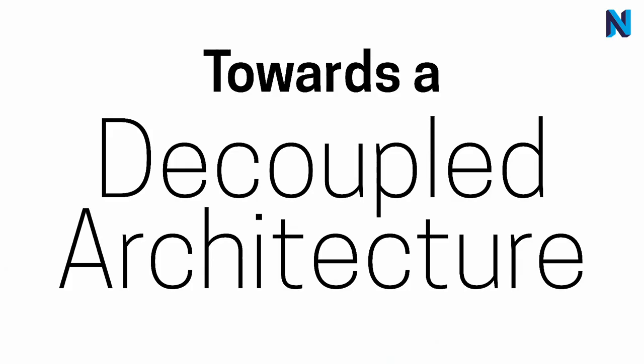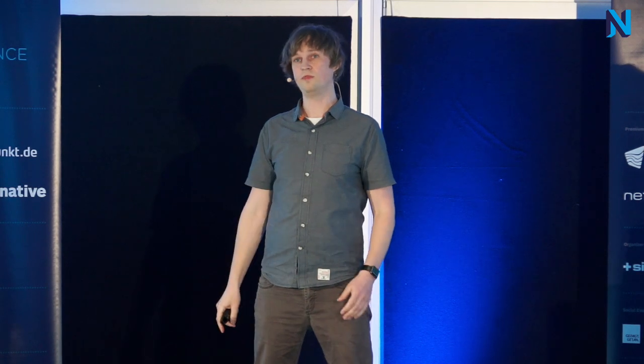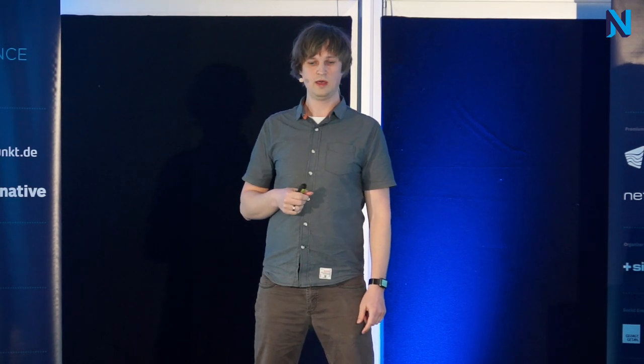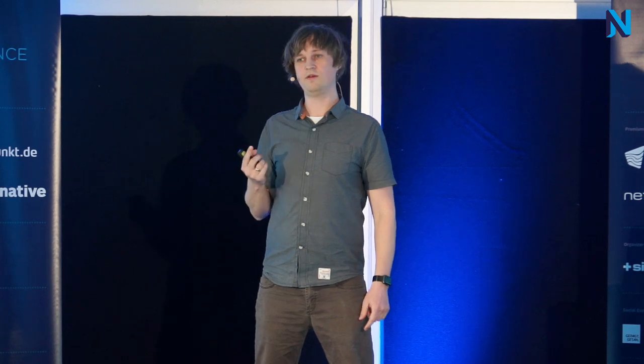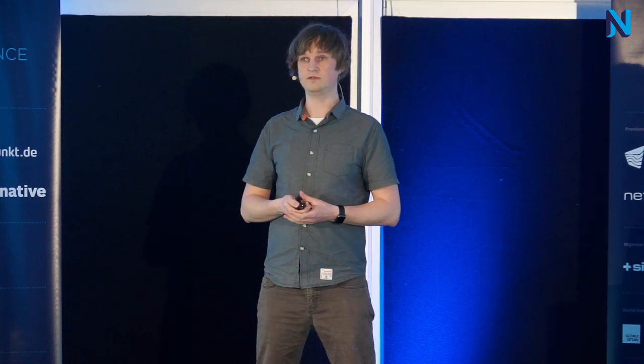Let's talk about how we can go towards a decoupled architecture and if that can help us. Many of these points can be mitigated by some clever approaches and there are many successful sites just working with or around the monolithic architecture. But I think we can do better. And depending on the project requirements, we sometimes even have to.